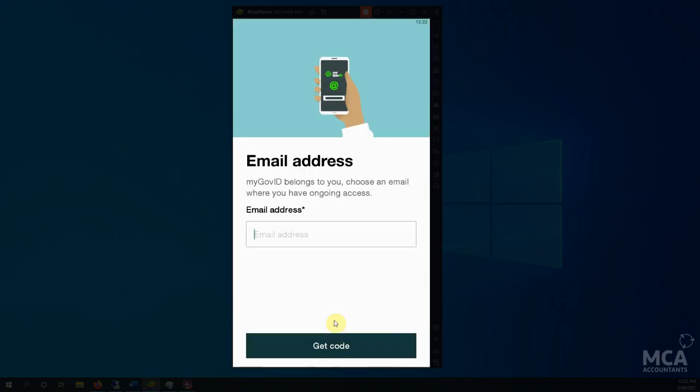And you'll have to enter an email address. Now this would normally be your personal email address because you as an individual only get one myGov ID account or login. It is used to login to your personal items.